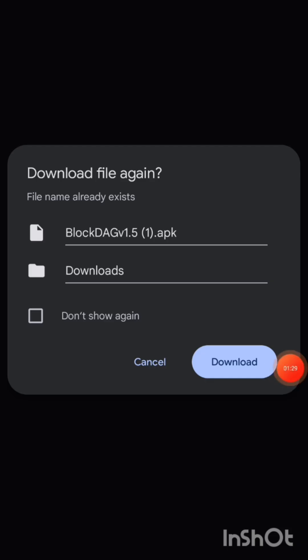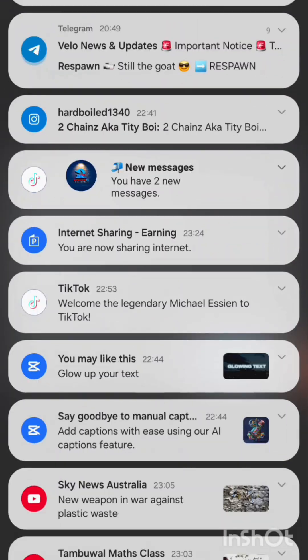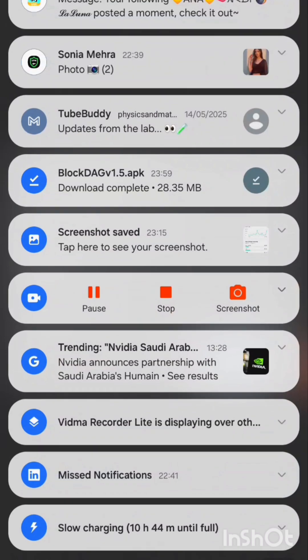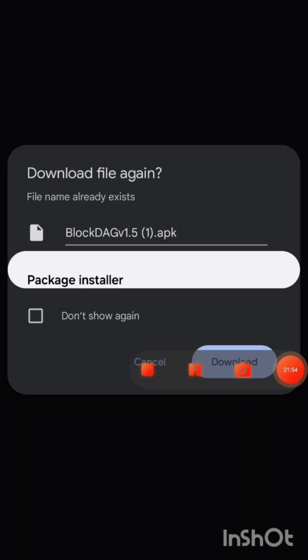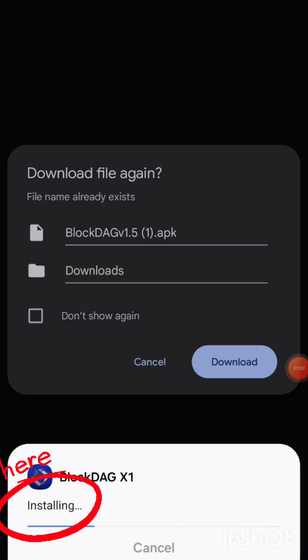It will start downloading. When it brings up this window, click Download and it will start downloading. You will receive a notification that the app has been downloaded. Simply click it to install — it's saying 'Installing,' so it's getting installed.